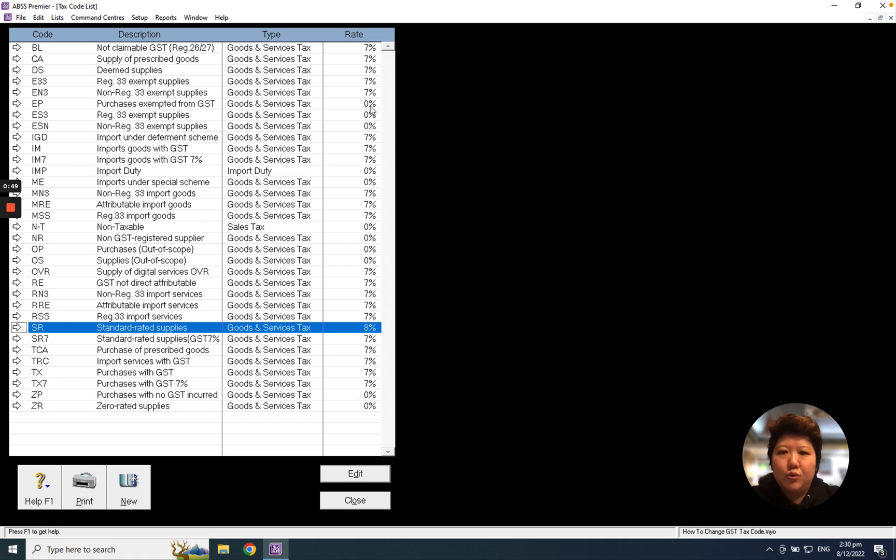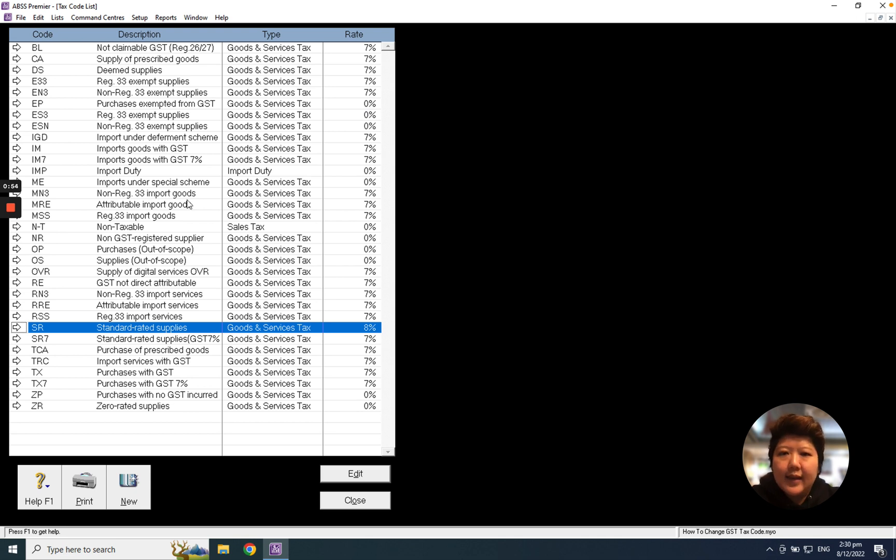For the remaining 7% tax codes, change them to 8%, except for 3 tax codes.